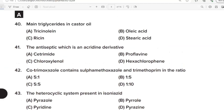40th Question: Main triglyceride in castor oil. Correct Answer: Option A. Tricinolein. 41st Question: Antiseptic which is an acridine derivative. Correct Answer: Option B. Proflavine. 42nd Question: Co-trimoxazole contains sulphamethoxazole and trimethoprim in the ratio. Correct Answer: Option A. 5:1. 43rd Question: Heterocyclic system present in isoniazide. Correct Answer: Option C. Pyridine.